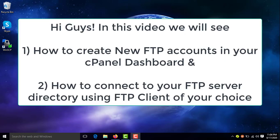Hey guys, welcome to GVis Academy. In this video, I'll show you how to create FTP accounts and how to connect to FTP server by using some FTP clients. So let's get started.